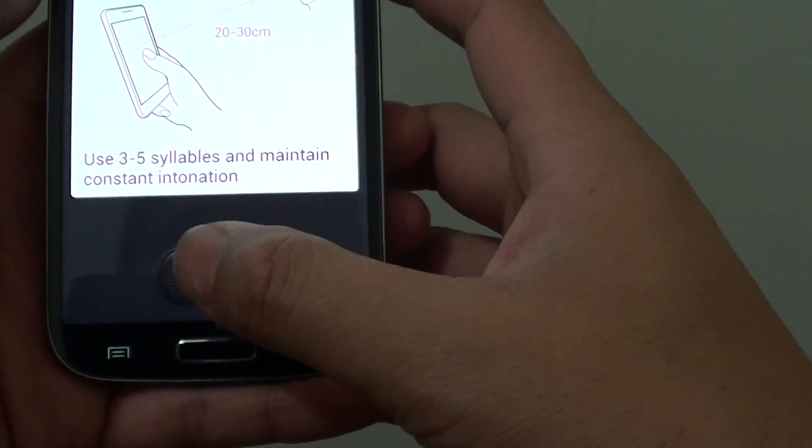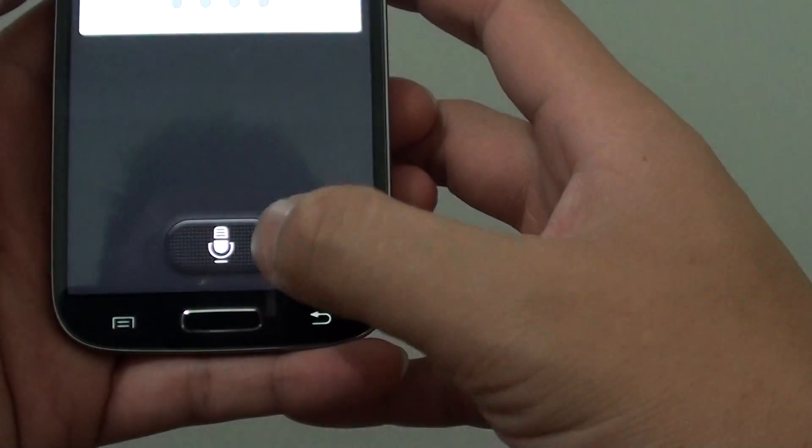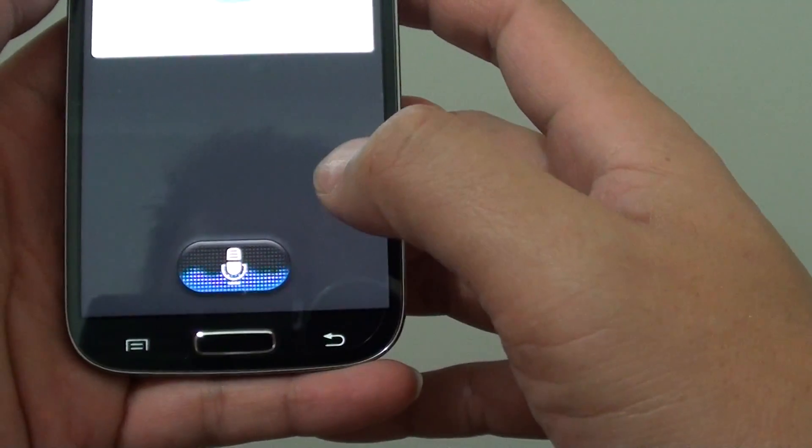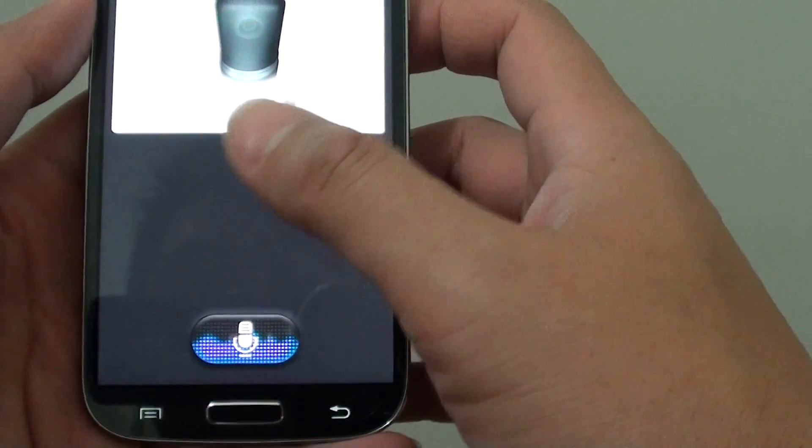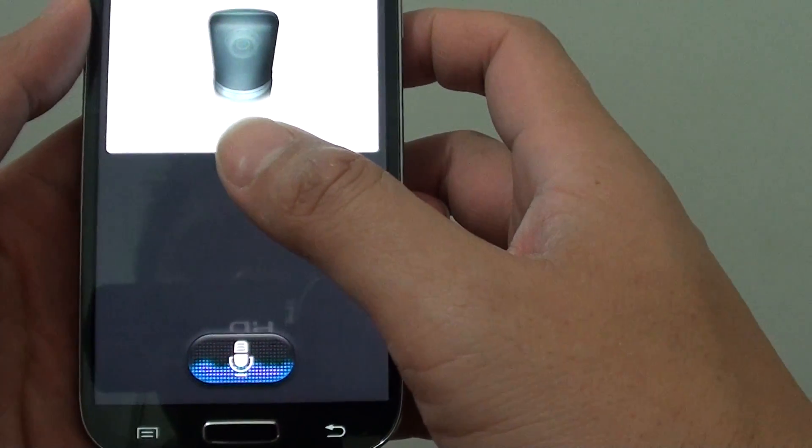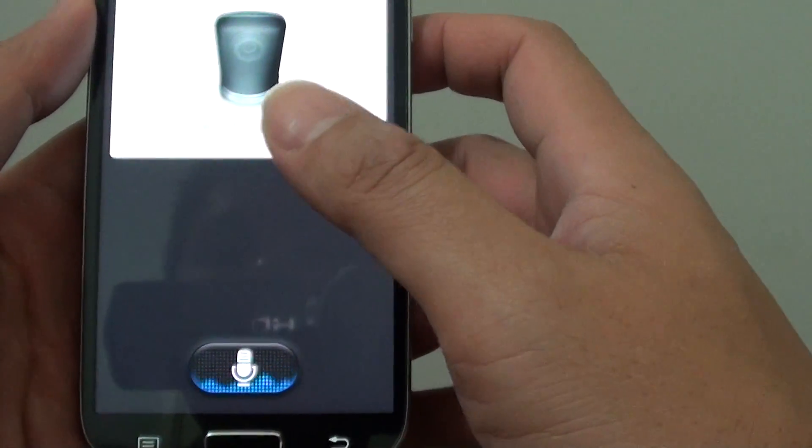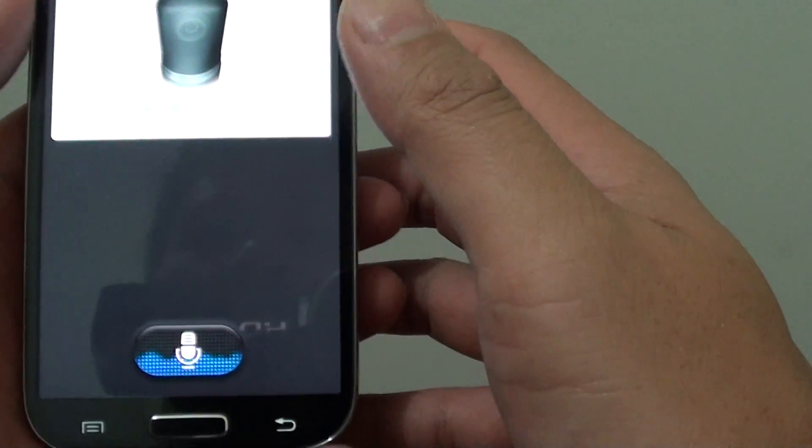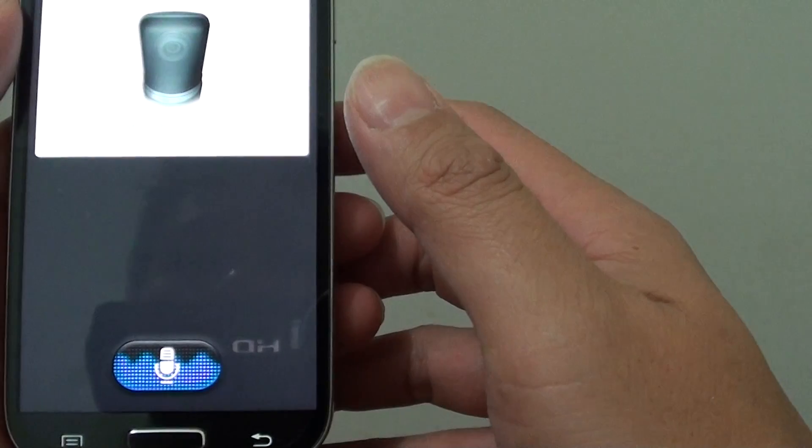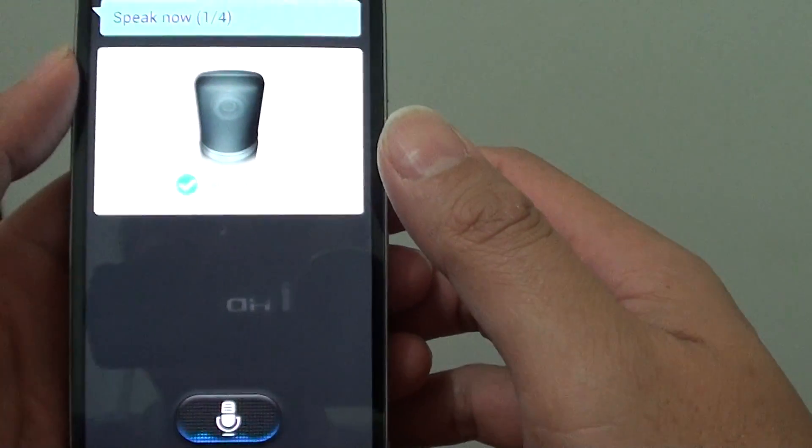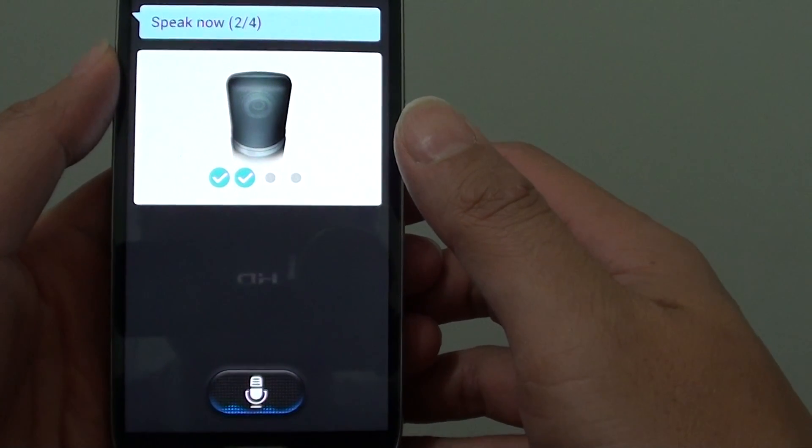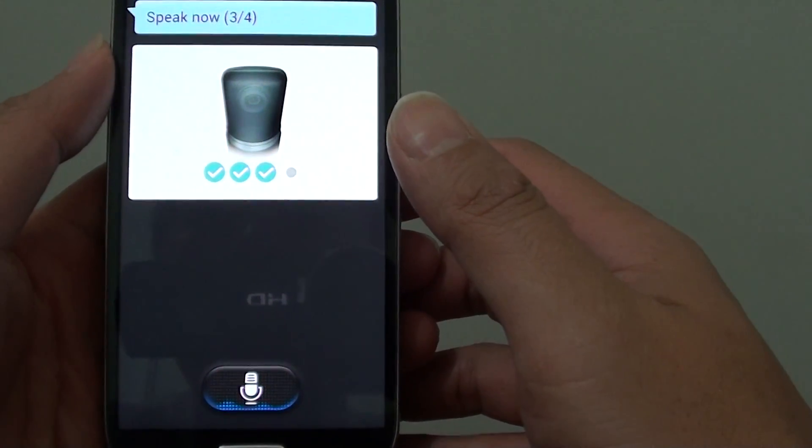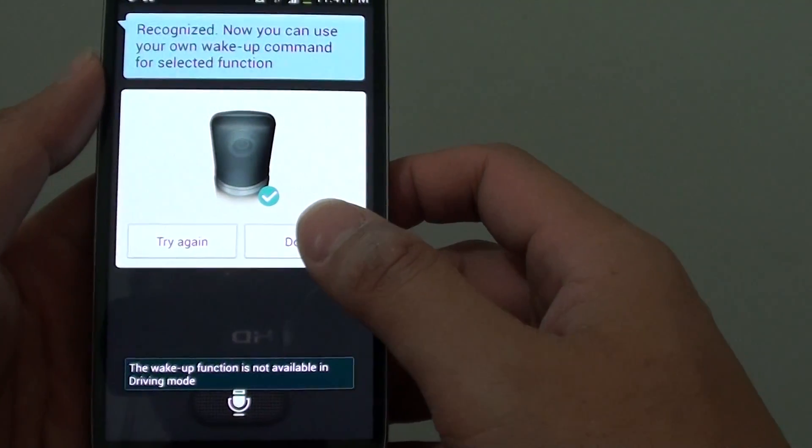Tap the mic button, then tap on the microphone button down here. You can speak the word four times for the phone to learn your command. So I'm going to say it now. Camera, camera, camera, camera, camera.